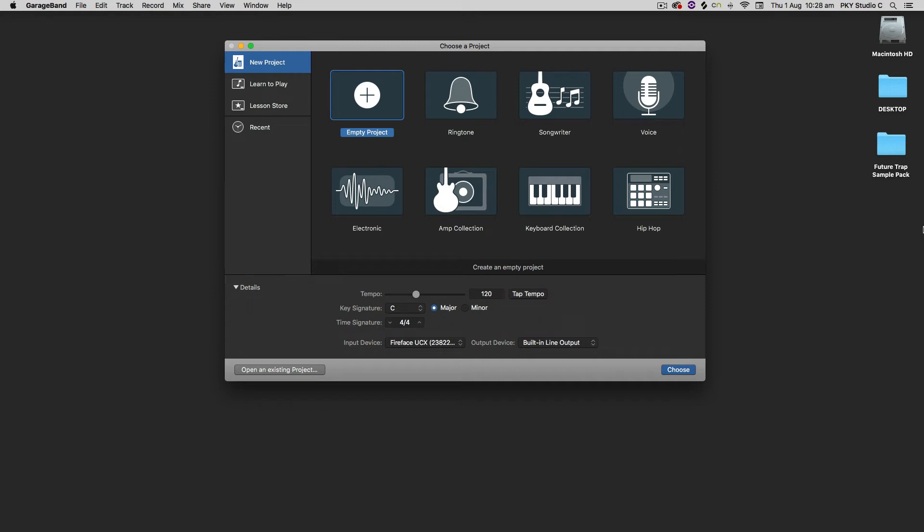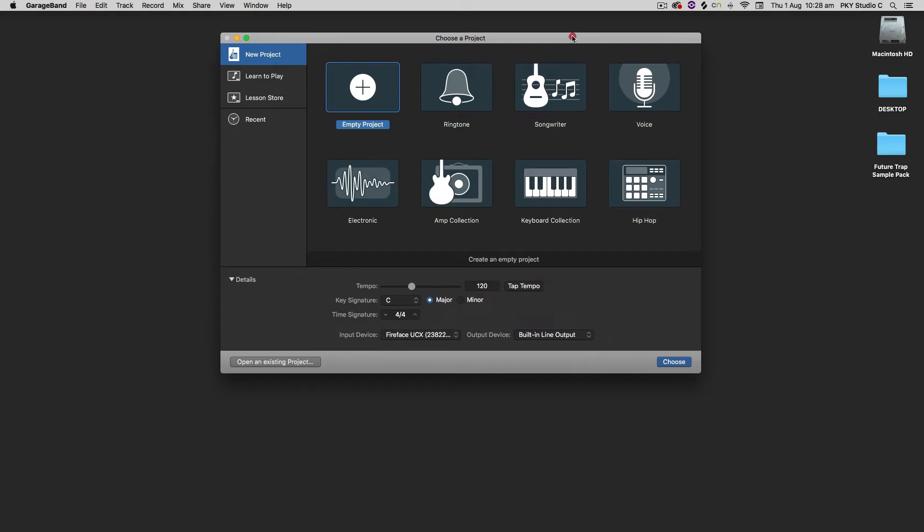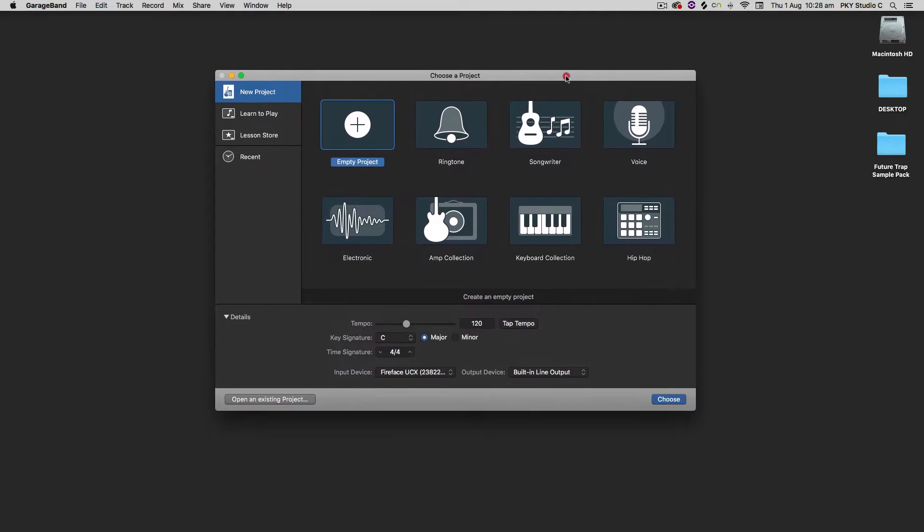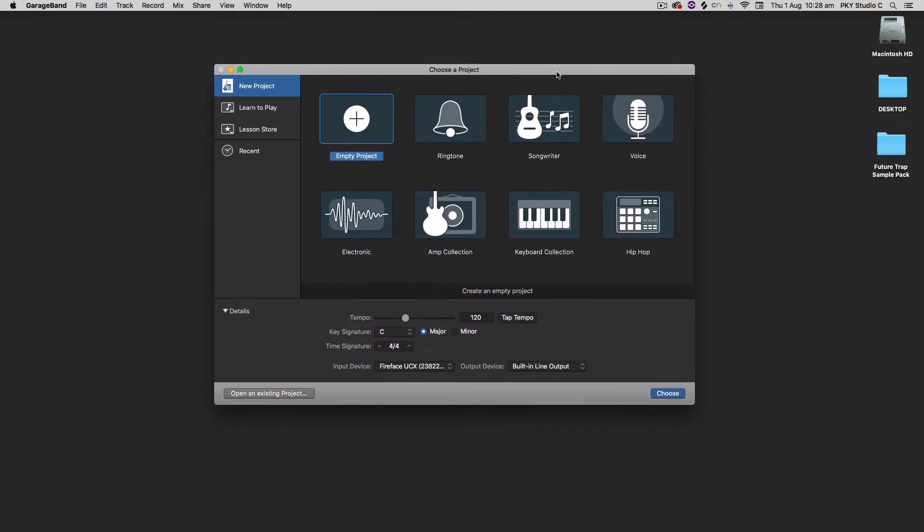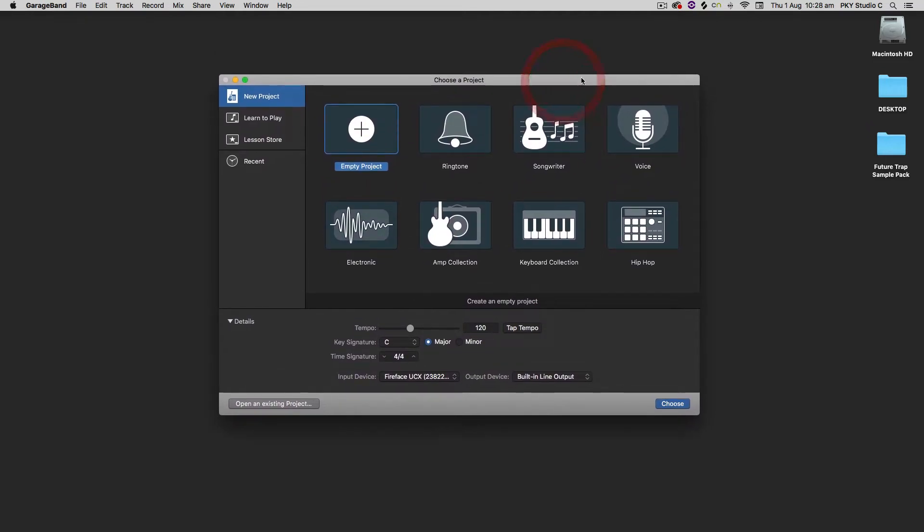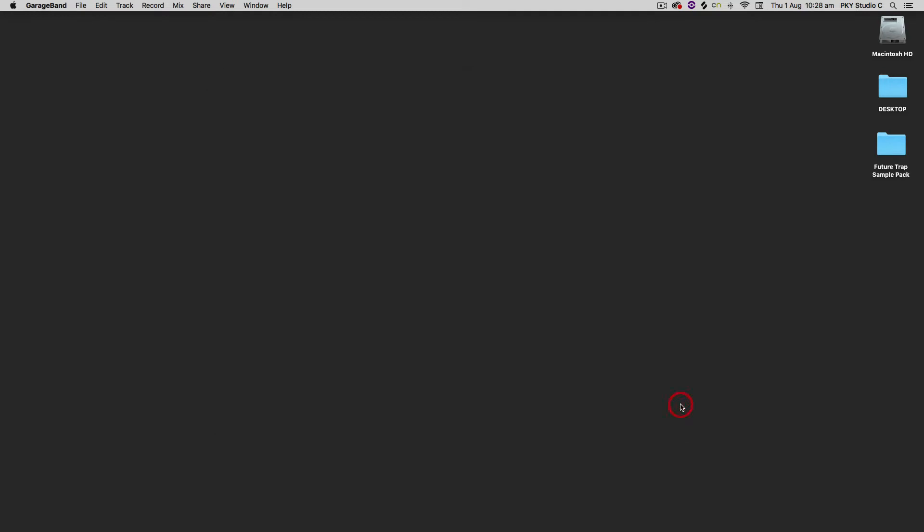Hello everyone and welcome to the final tutorial on sampling in GarageBand. I'm going to make this really quick and to the point as I have a studio client rocking up soon. I've been really busy in the studio so I've got GarageBand here and I'm going to make an empty project.